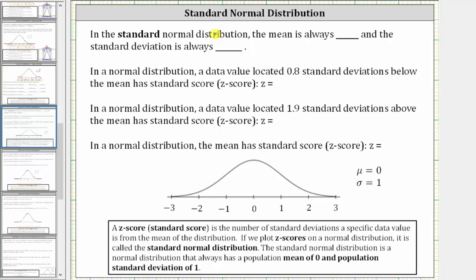The following statements involve the standard normal distribution. Let's begin with a quick review. A z-score or standard score is a number of standard deviations a specific data value is from the mean of the distribution. If we plot z-scores on a normal distribution, it is called the standard normal distribution as pictured here, where we have z-scores along the horizontal axis. The standard normal distribution is a normal distribution that always has a population mean of zero and a population standard deviation of one.